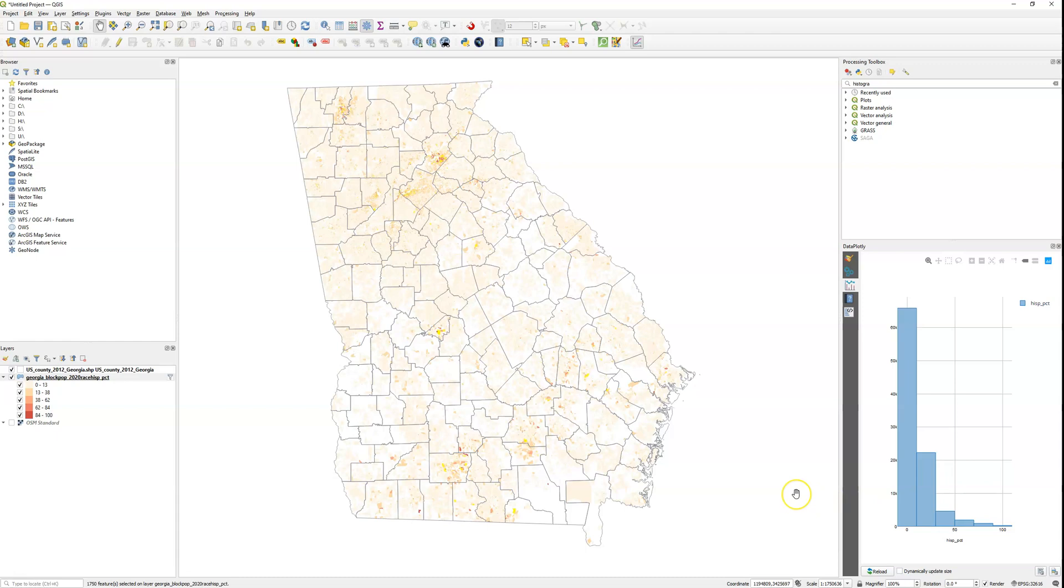So there you go, that's three ways to classify data and make a histogram in QGIS.